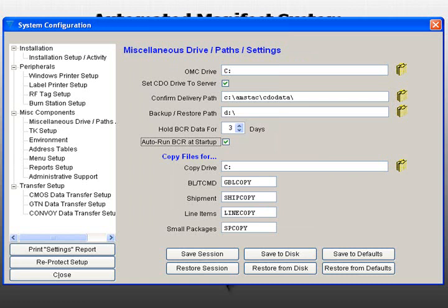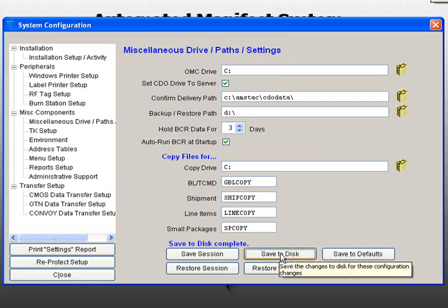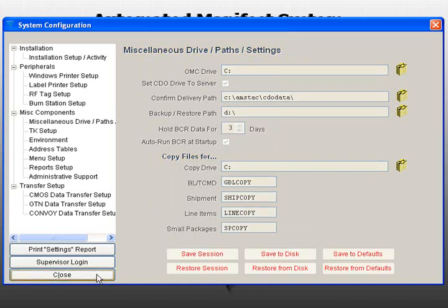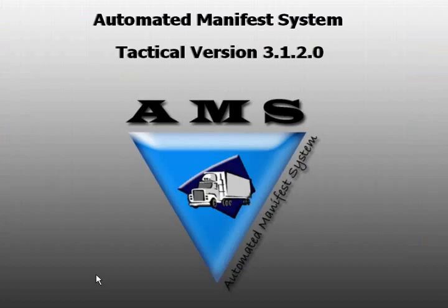When you are finished, click the Save to Disk button. If you are completely finished configuring the system setup, select Reprotect Setup and then Close to return to the AMS main screen.